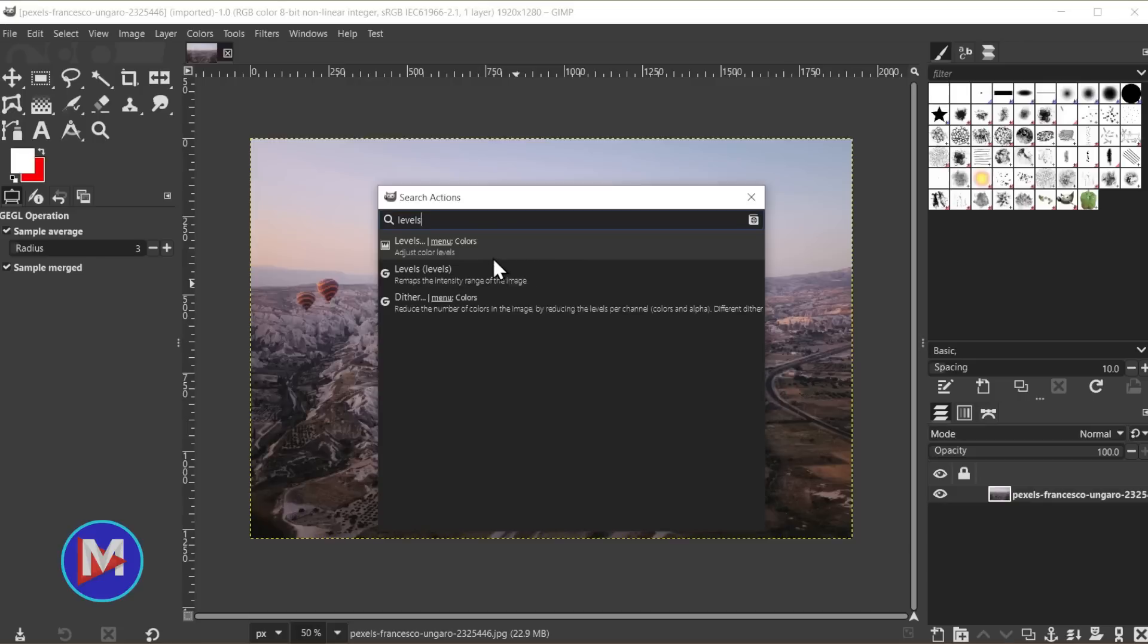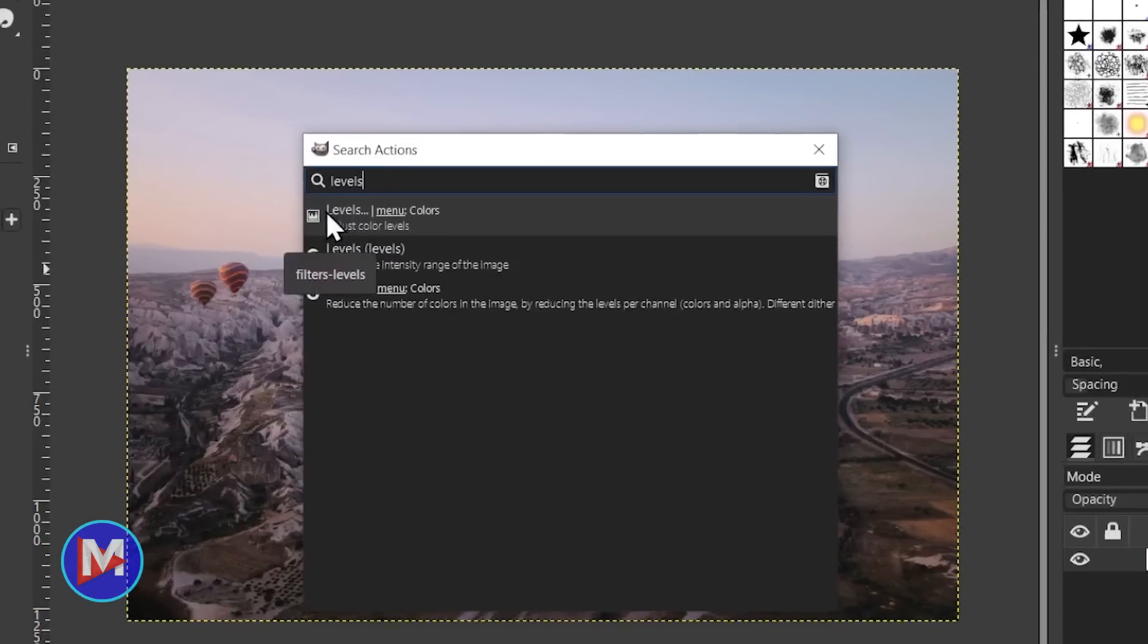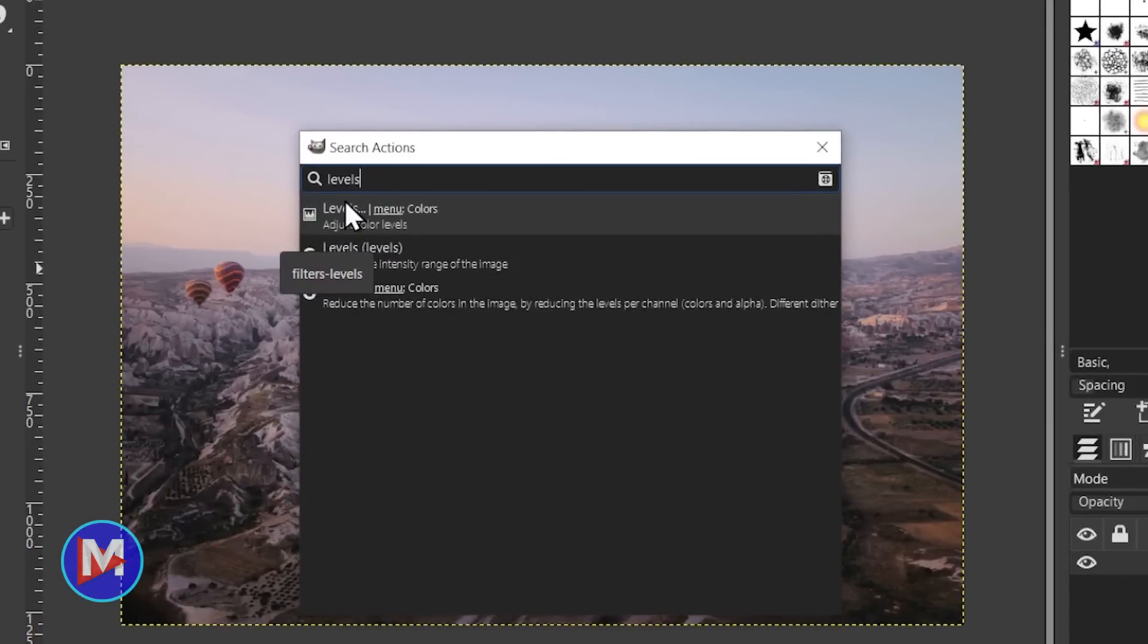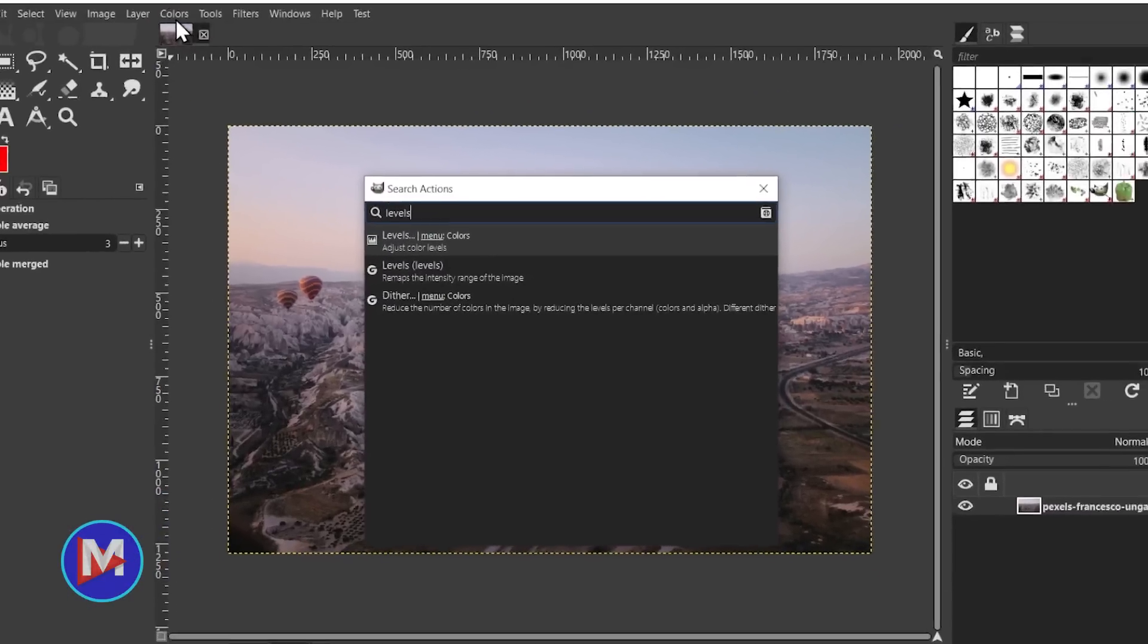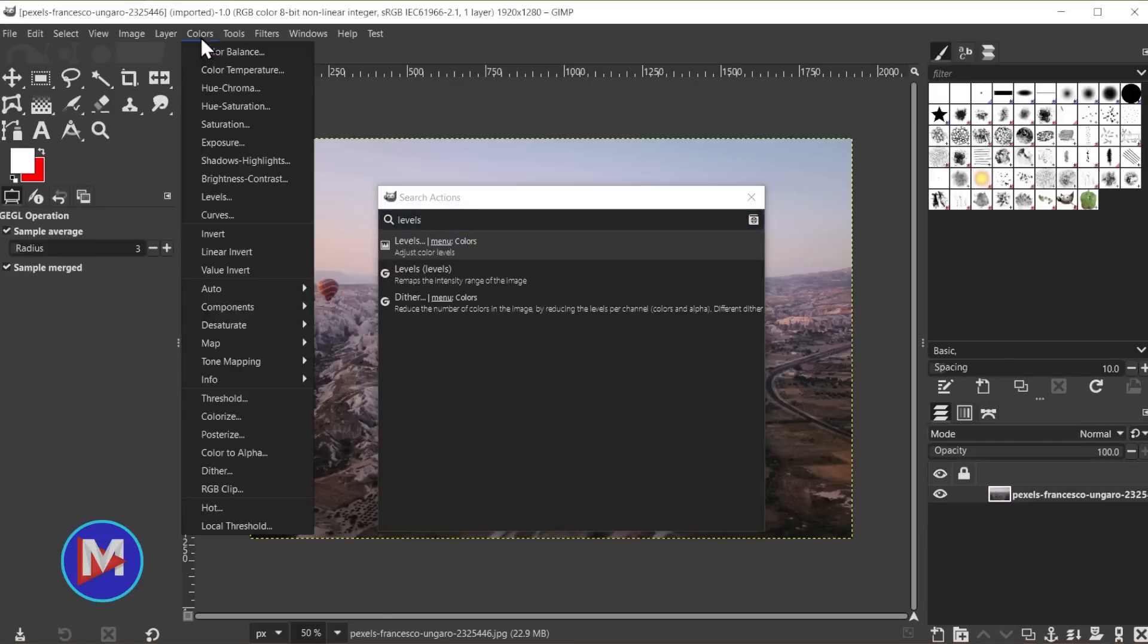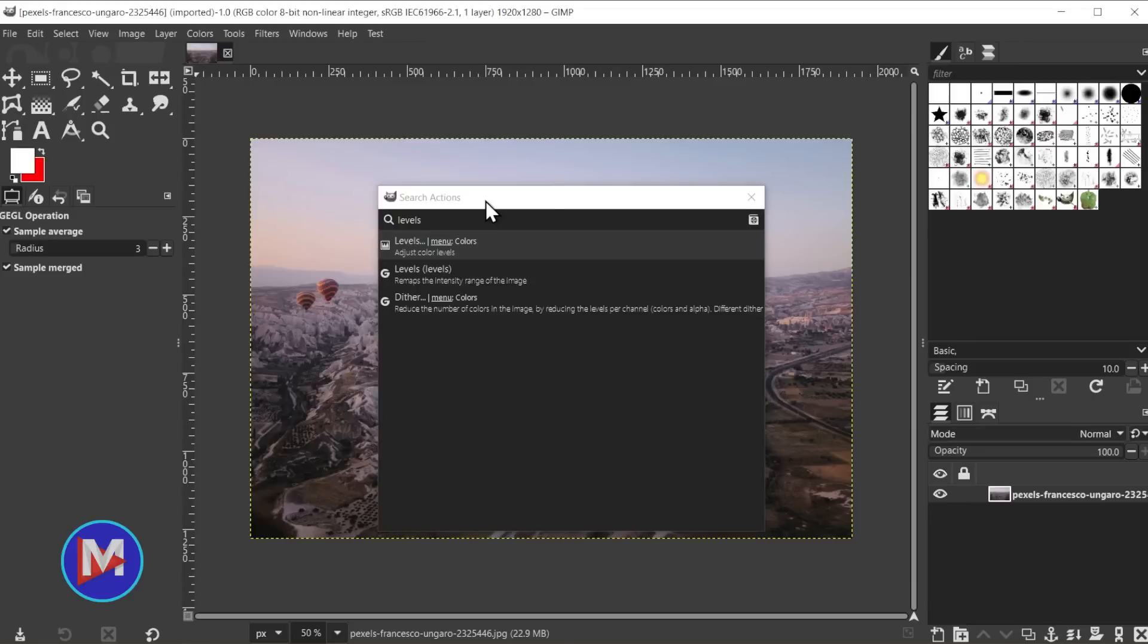But the first new feature in here is that you're now going to see where in the menus this feature is located that's listed. For example, this first feature here is the levels tool, and it's telling you you can find the levels tool inside the colors menu. So if I went to colors right here, you're going to see we have levels. So it's telling you where this is located in GIMP. And that is, of course, if it is located inside the menu.